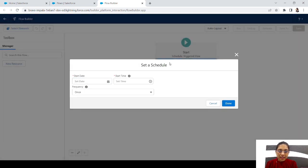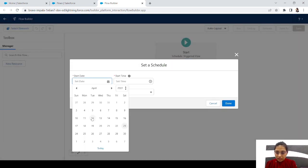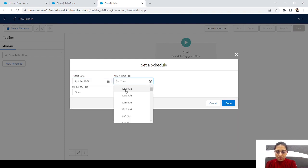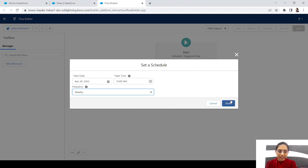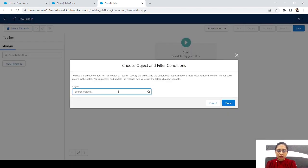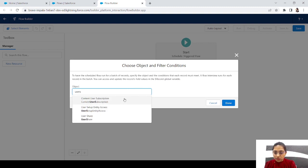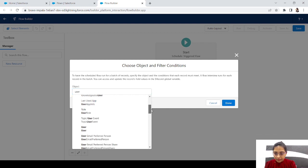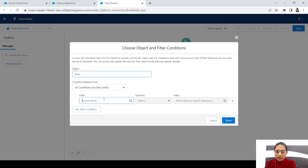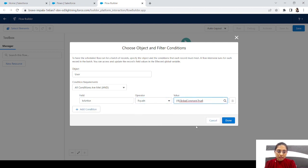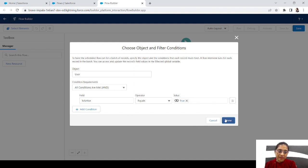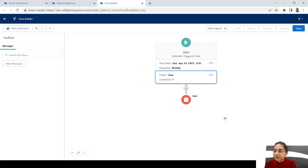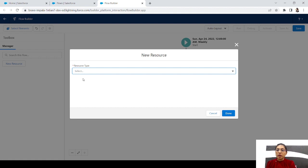Set the schedule start date to the 24th at 12 AM, weekly. Then choose the object — we'll choose Users because we want to select users. For the condition, we'll check is active equals true, so we only get active users. There's no point fetching already deactivated users.